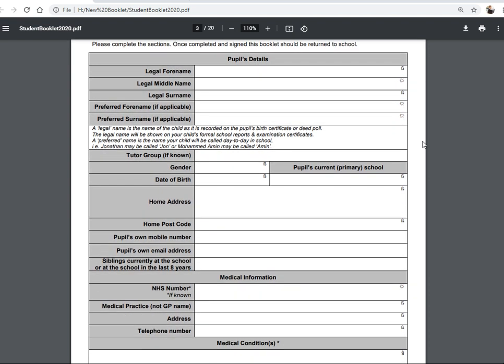This section is the beginning — we need to know about the child. We need their legal forename, legal middle name, and legal surname exactly as it appears on their birth certificate, so that their birth certificate matches their school record. Therefore, when they leave school, their exam certificates match our record and match their birth certificate and passport. That's really important for students when they leave, but also important for us as we have to provide this information to government.